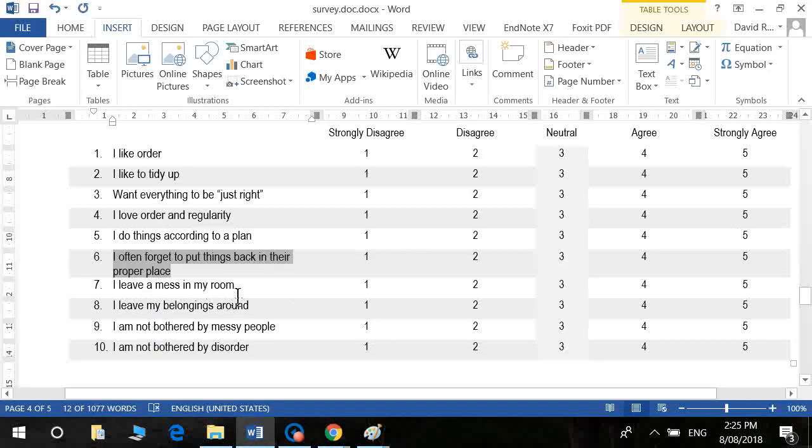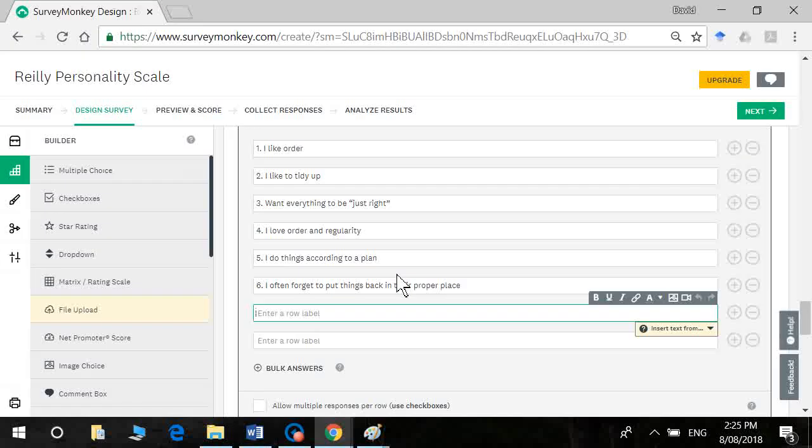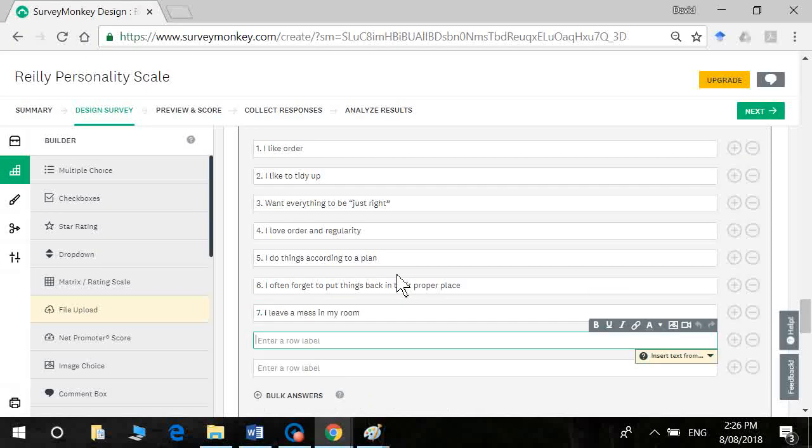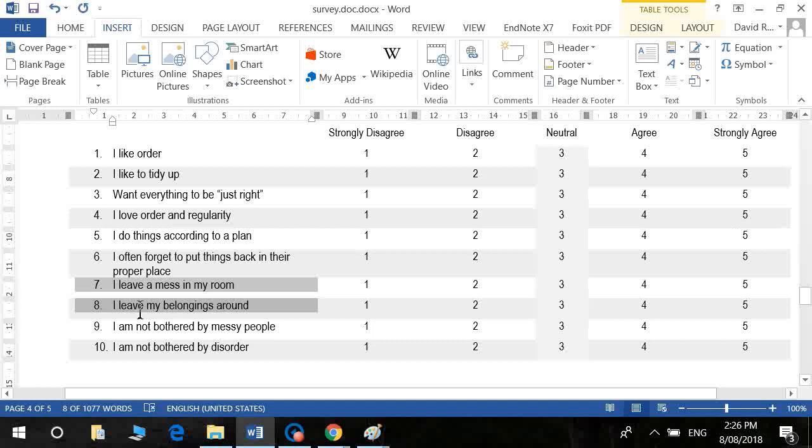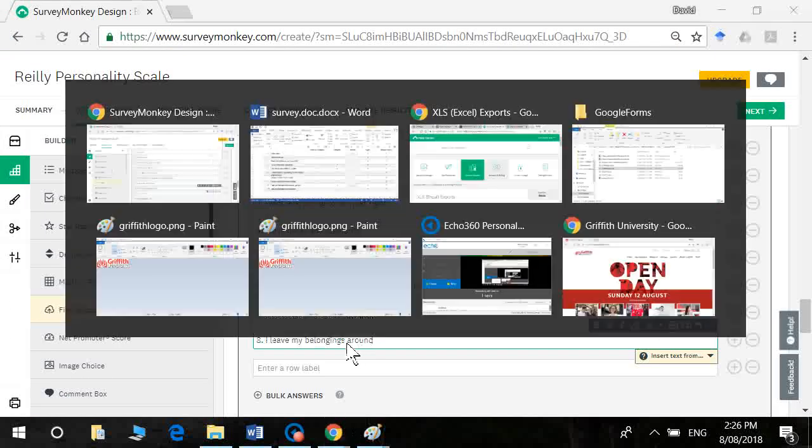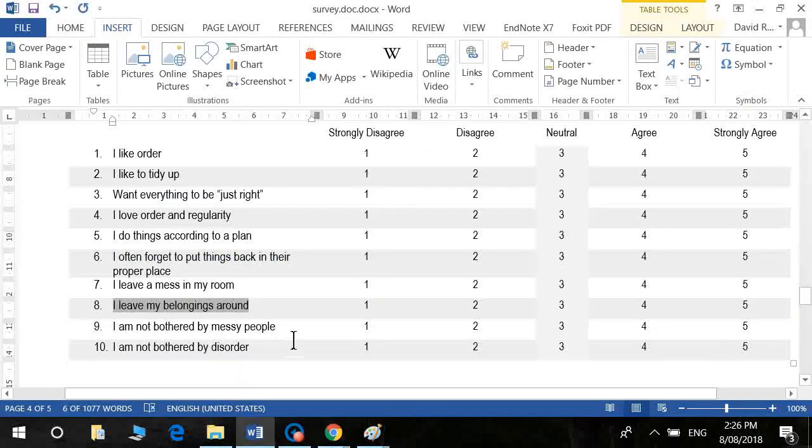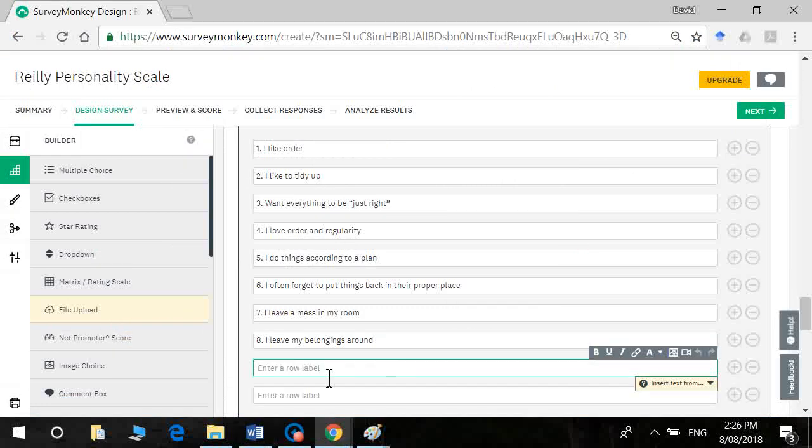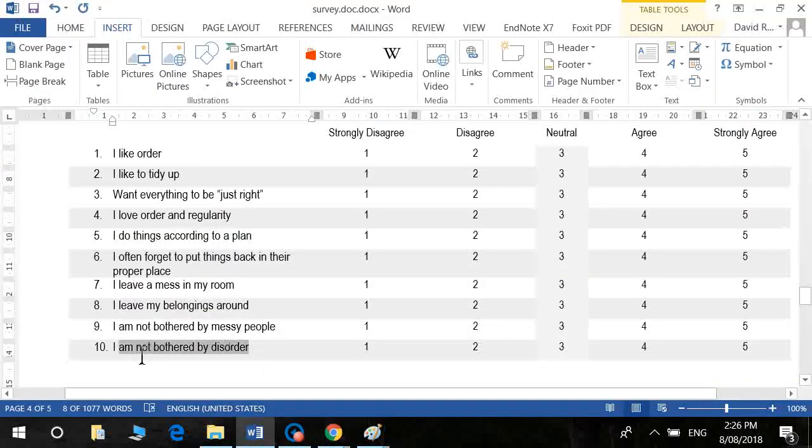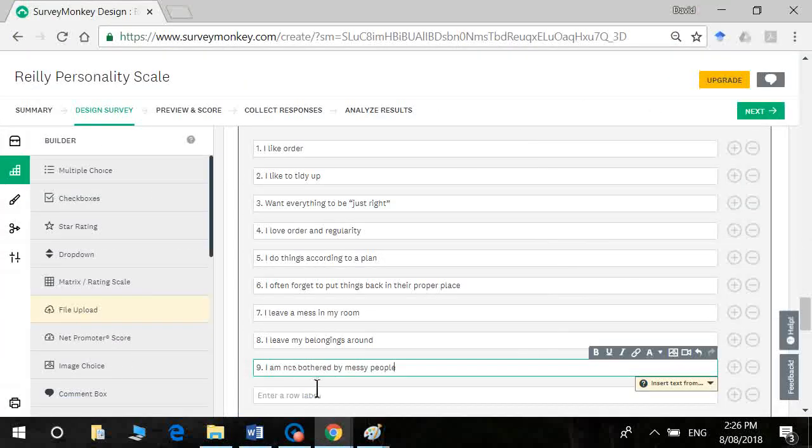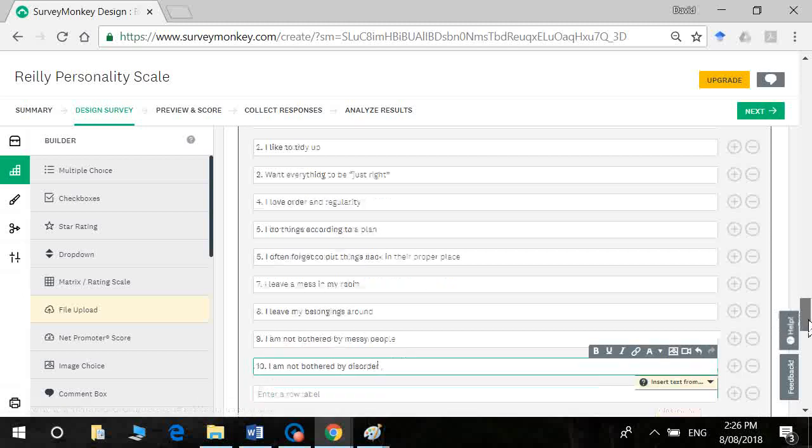I like order and regularity scale. Had this been your actual personality scale, you'd often eliminate some of these items that are redundant in item analysis. And number nine, I'm not bothered by messy people. Final one, I'm not bothered by disorder.